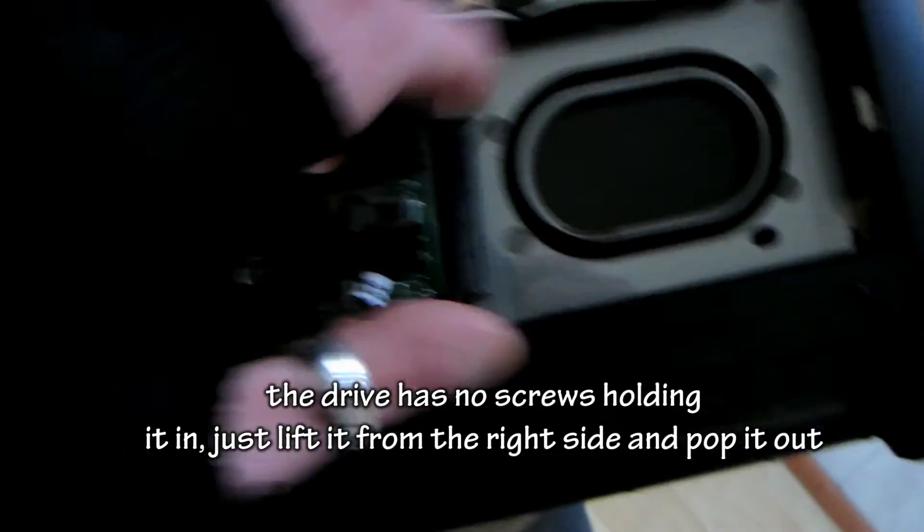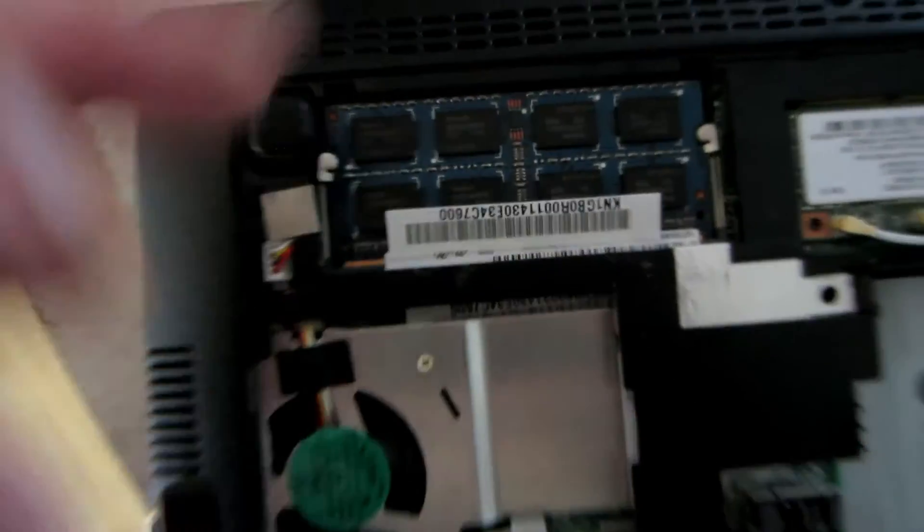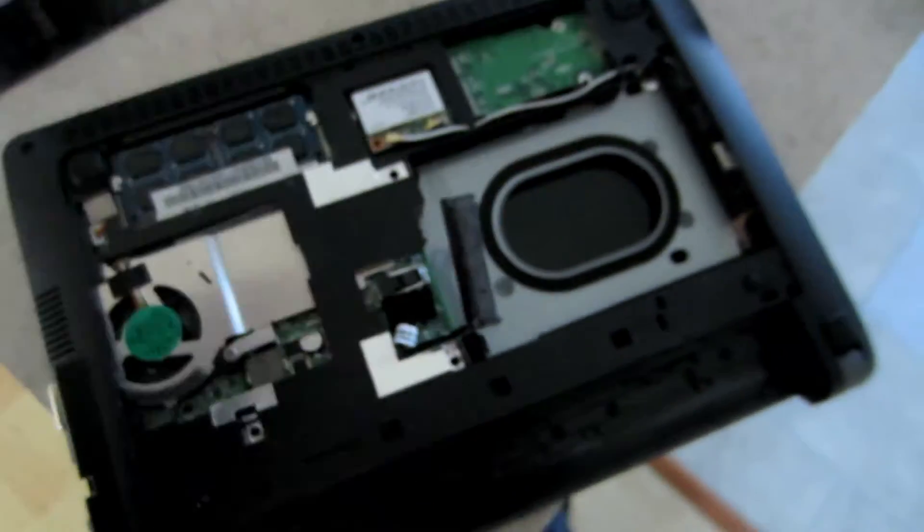Alright, there we go. Got the drive out. And the RAM is upgraded to two gigs. Now for the SSD.